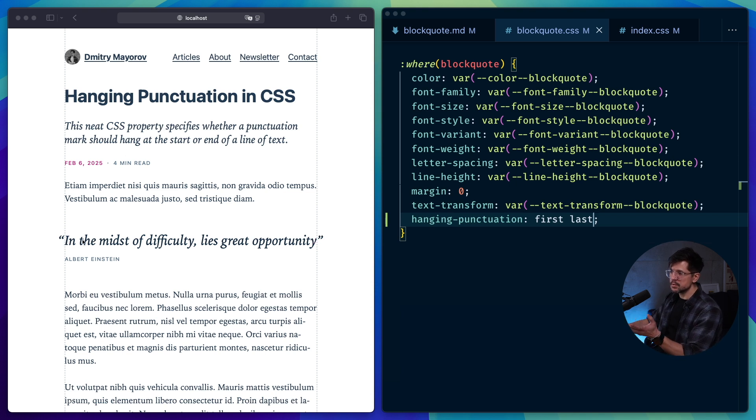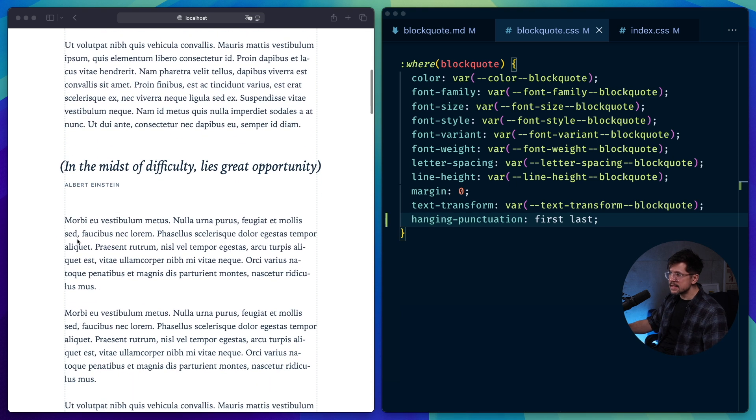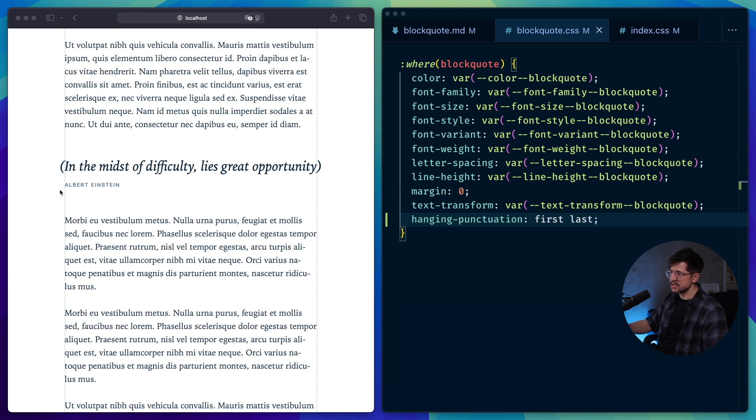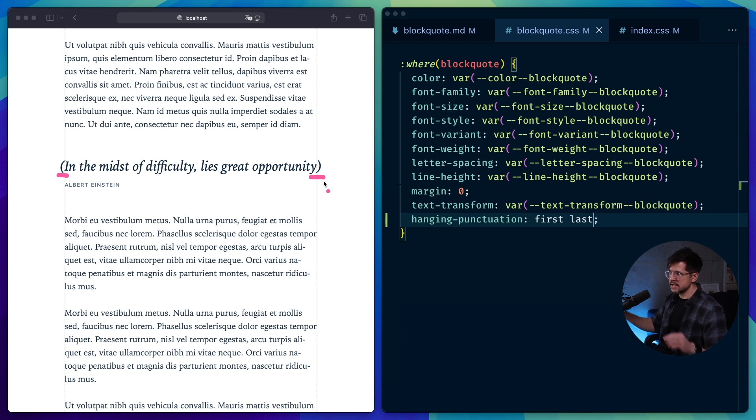This works not just with quotation marks, like we can see in this example, but also with parentheses, angle brackets, and other punctuation marks. So here I have the exact same quote wrapped in parentheses. And you can see that they also hang outside of the container.